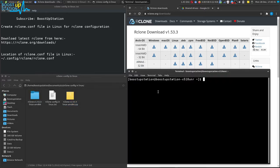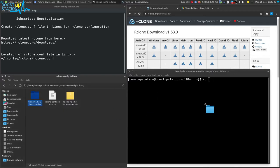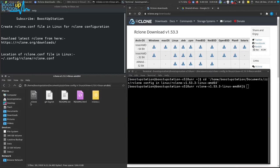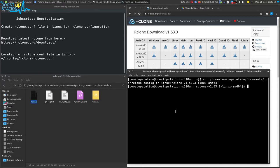Now launch terminal. In the terminal, type CD space, drag and drop this folder into the terminal and press enter. Now open up this folder. You see this file, we have to execute this file.